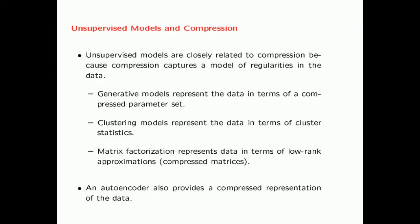To provide some specific examples: in generative models, you represent the data in terms of a compressed parameter set; in clustering models, you represent the data in terms of cluster statistics; matrix factorization represents the data in terms of low-rank approximations, which are essentially compressed matrices. As we will see, autoencoders are an excellent way to perform matrix factorizations of various types, and the autoencoder also provides a compressed representation of the data.